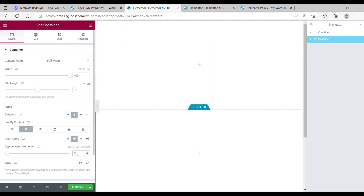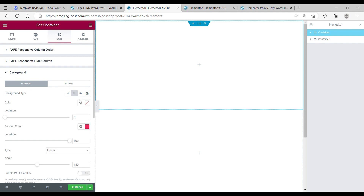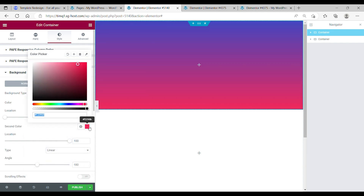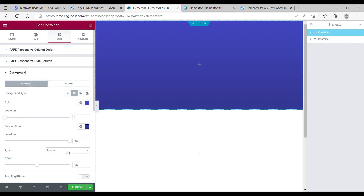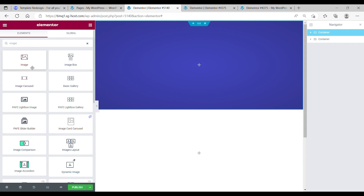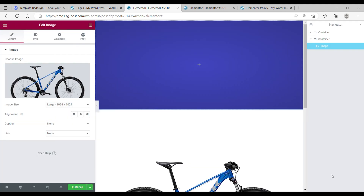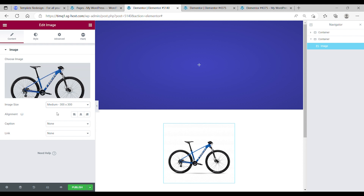The gap between the elements has to be set to 100 pixels. In the first container, you want to change the background. Change it to a gradient background and make it a little blue. Make the second color a little darker. The location has to be set on 100, type radial and the angle center center. In the second container, you have to drop in your image and pick the blue bike image.